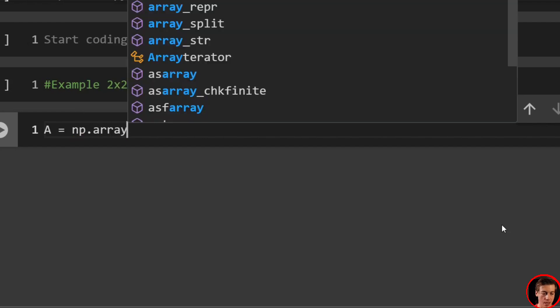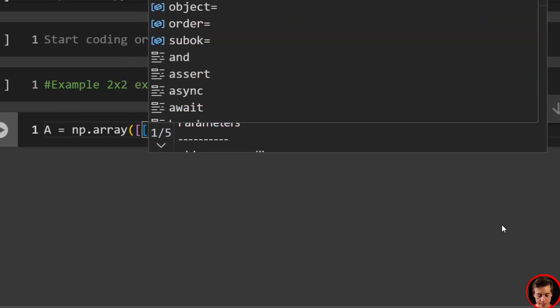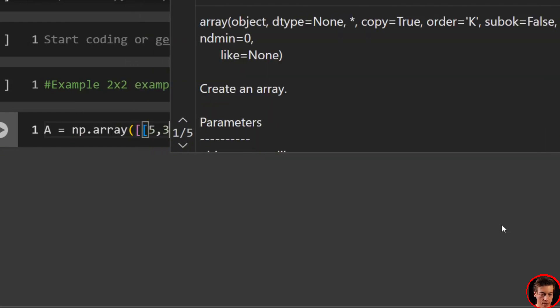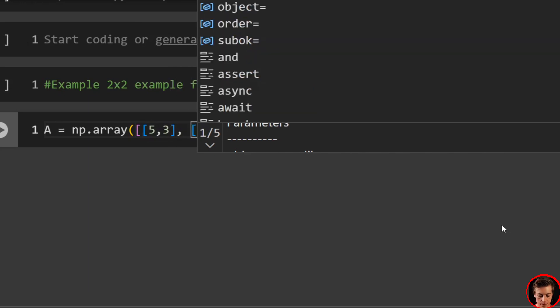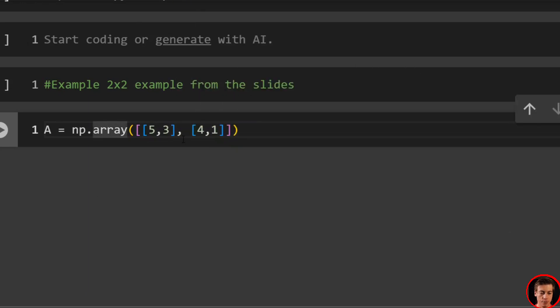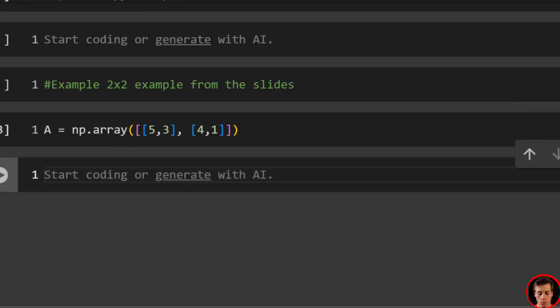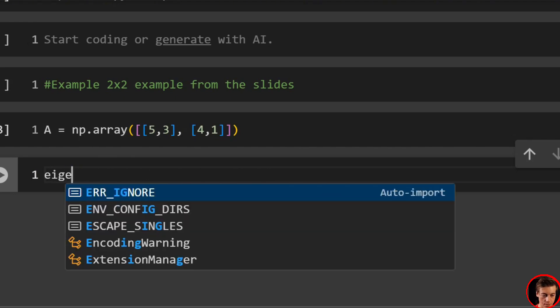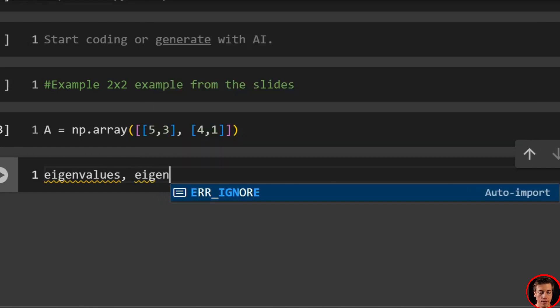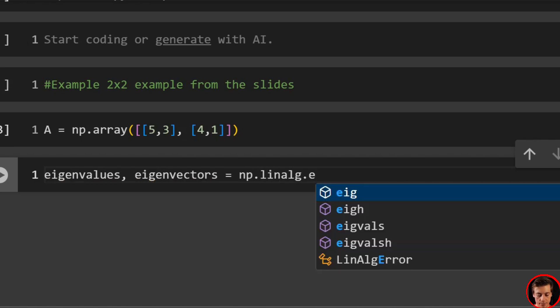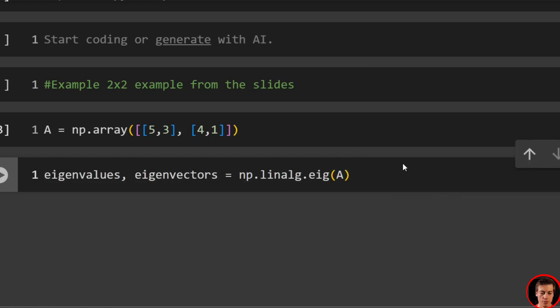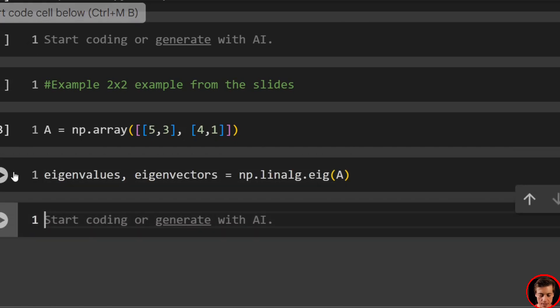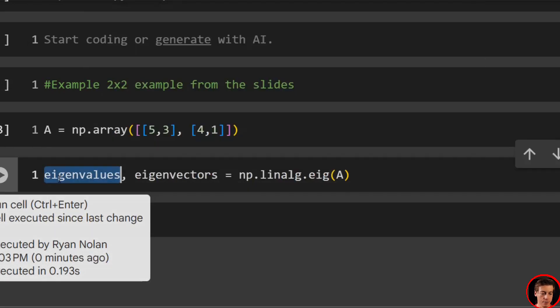Let's start off with example 1. Example 1 is going to be a 2x2, and we'll use the example from the slides. So what we're going to say is A equals np.array. Make sure you have two brackets here. We'll say 5, 3, 4, 1. That's our 2x2—row 1, row 2. And then after that, what we're going to do is say eigenvalues, eigenvectors equals np.linalg.eig, and then just pass in A.